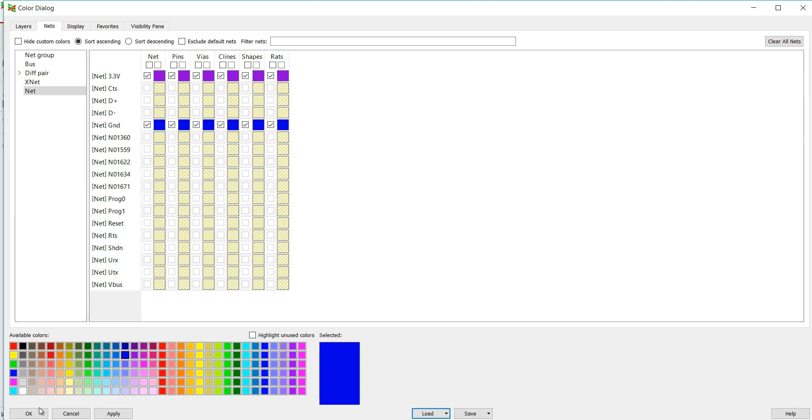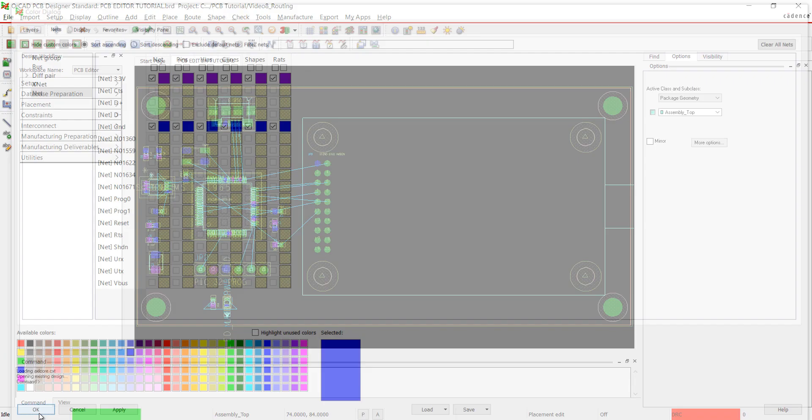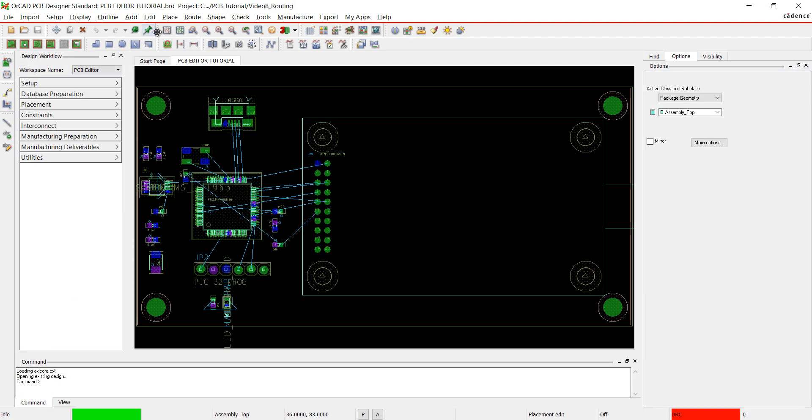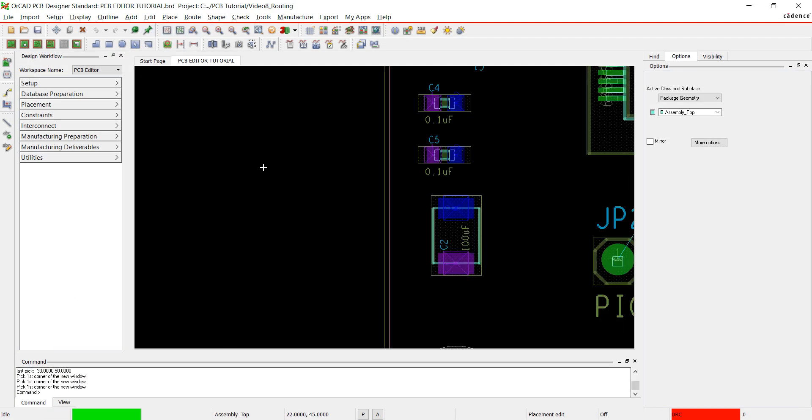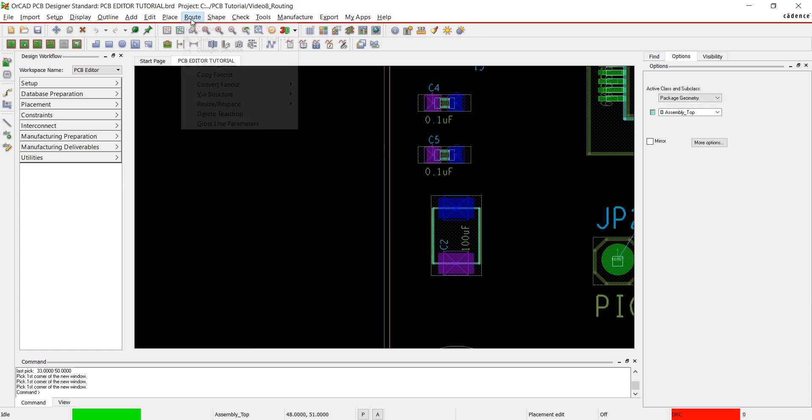Next I'm going to fan out all the ground and power traces. Either click create fan out from the toolbar or go to route and create fan out.